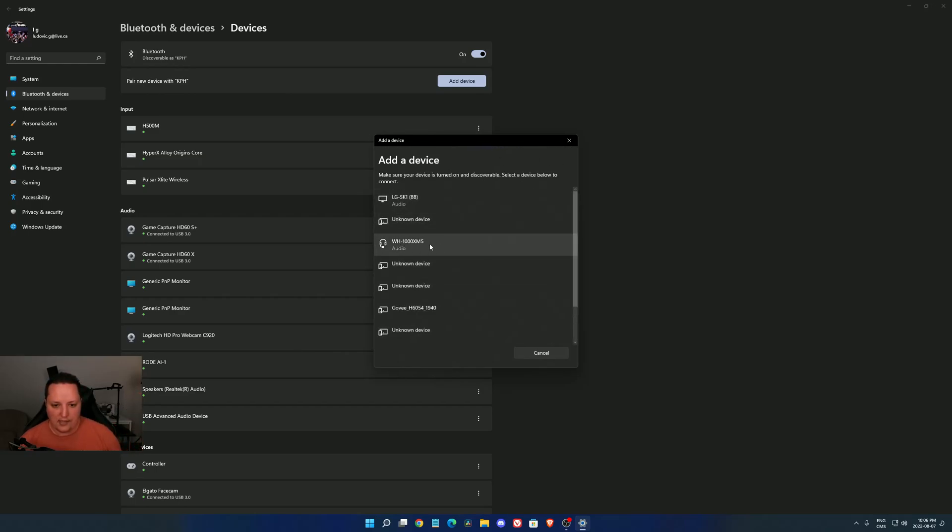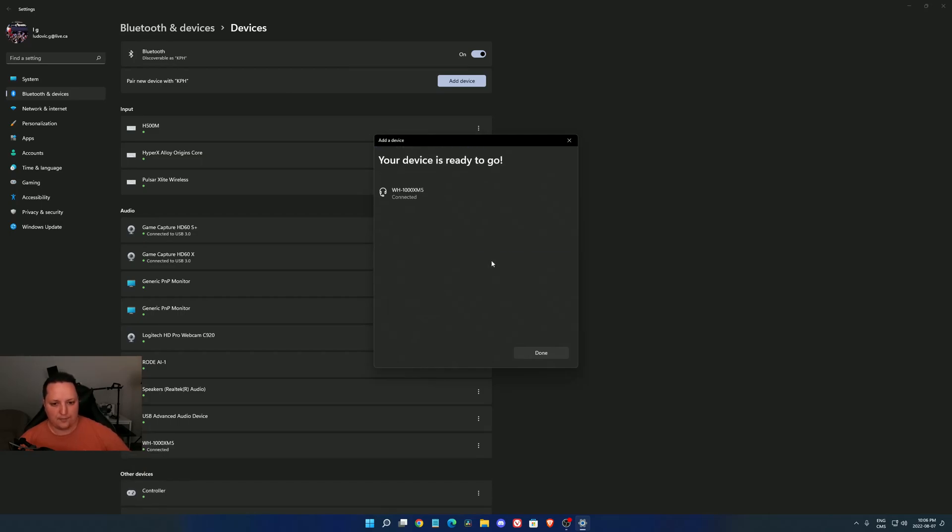Now as you can see, my XM5 are over there. Just click on it, and now they're connected.